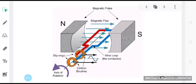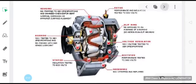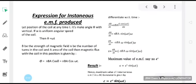The principle on which an AC generator functions is electromagnetic induction. In the electric generator, mechanical energy is used to rotate a coil in a magnetic field to produce electricity, and the direction of induced current is given by Fleming's right hand rule.